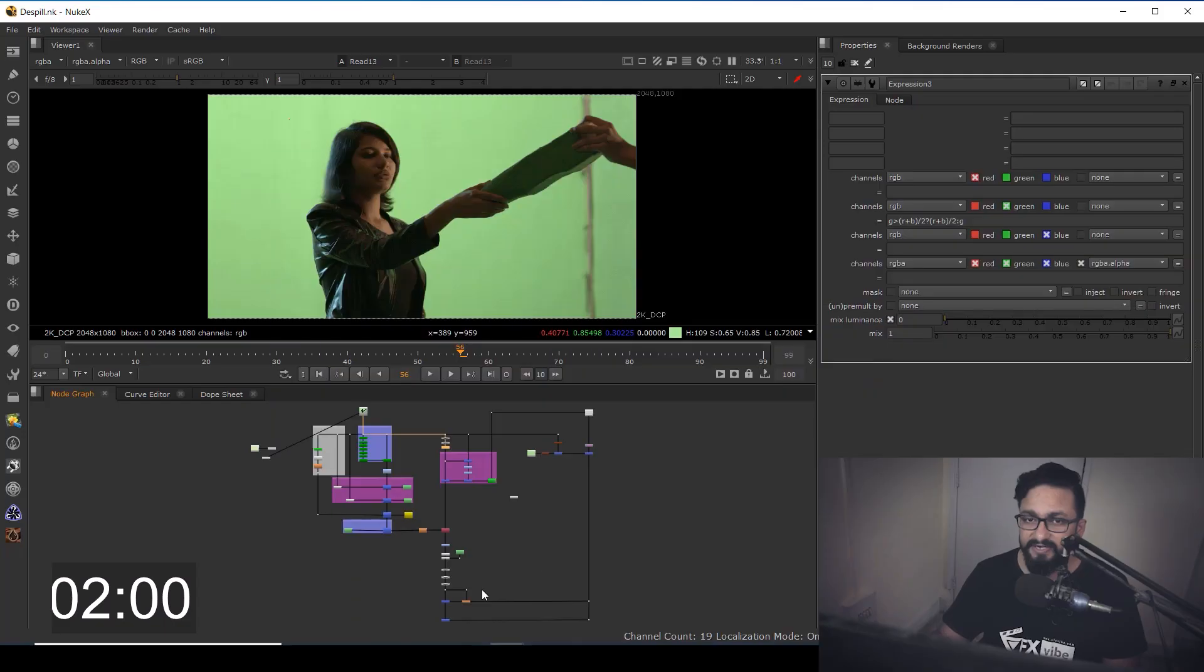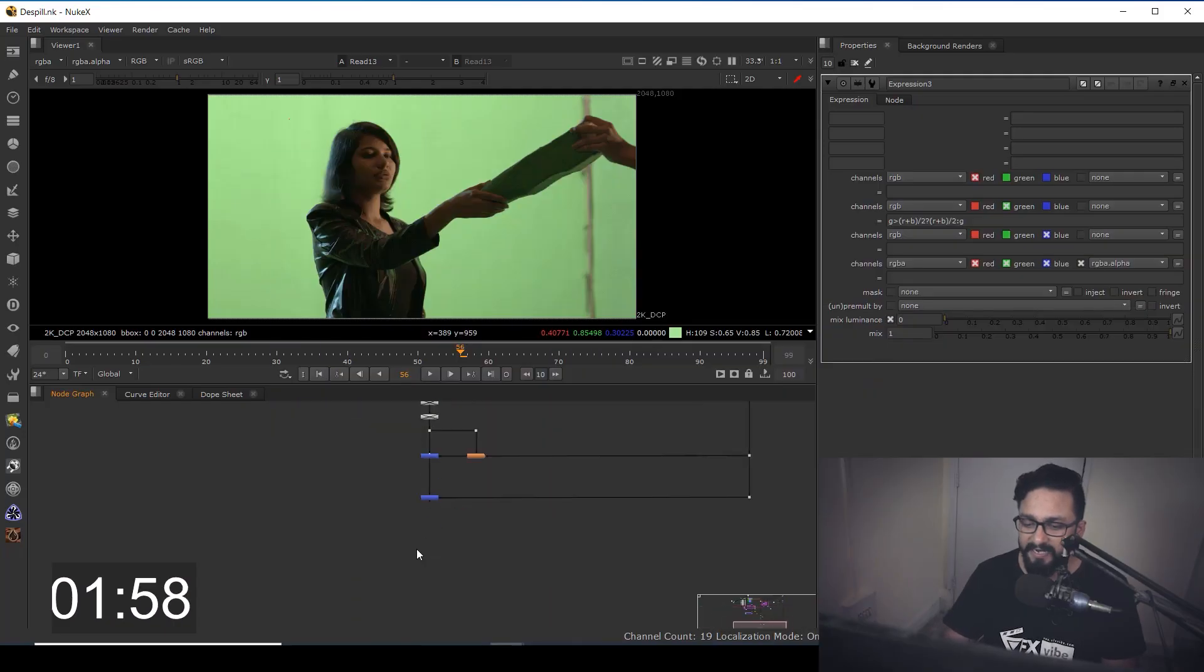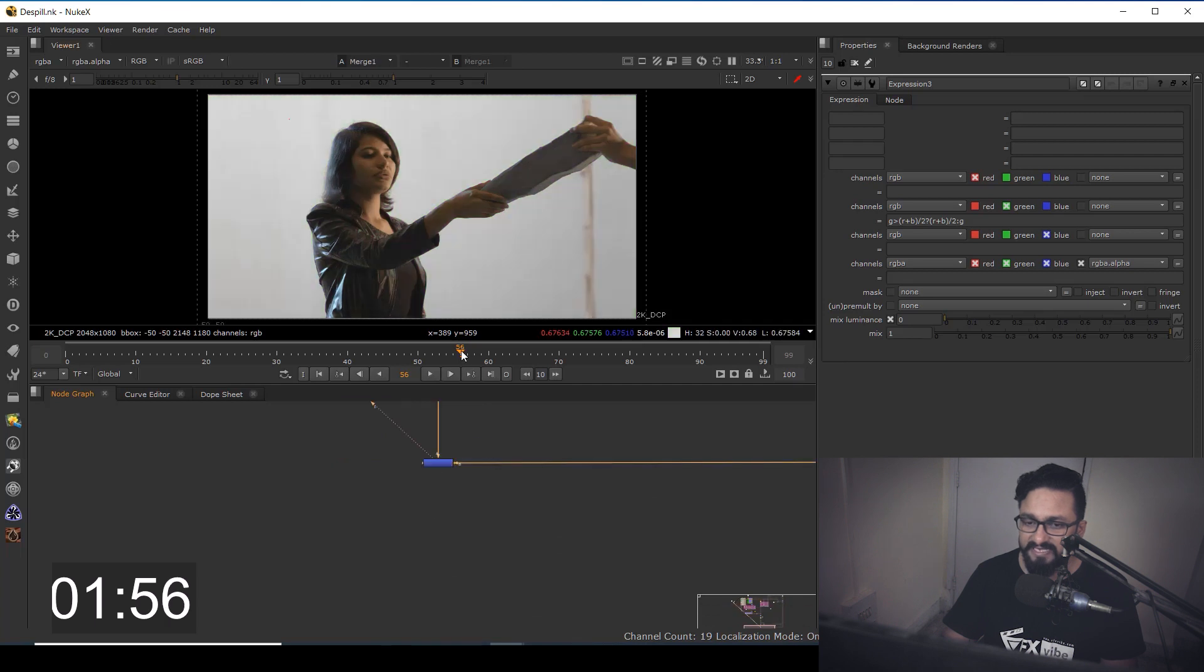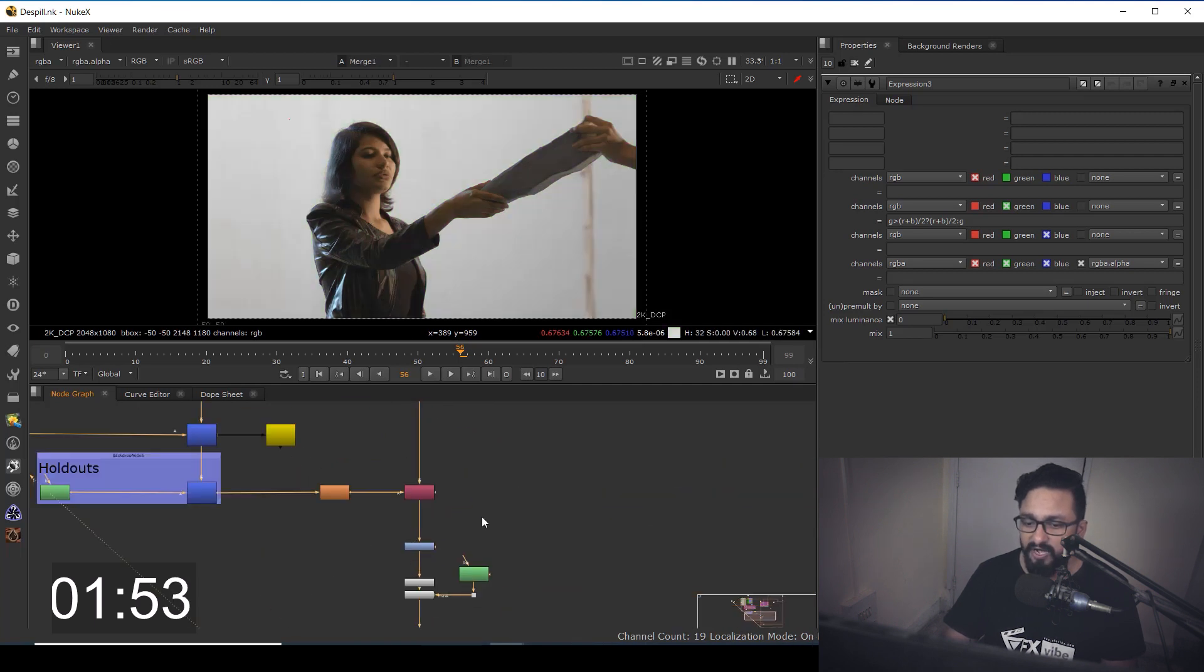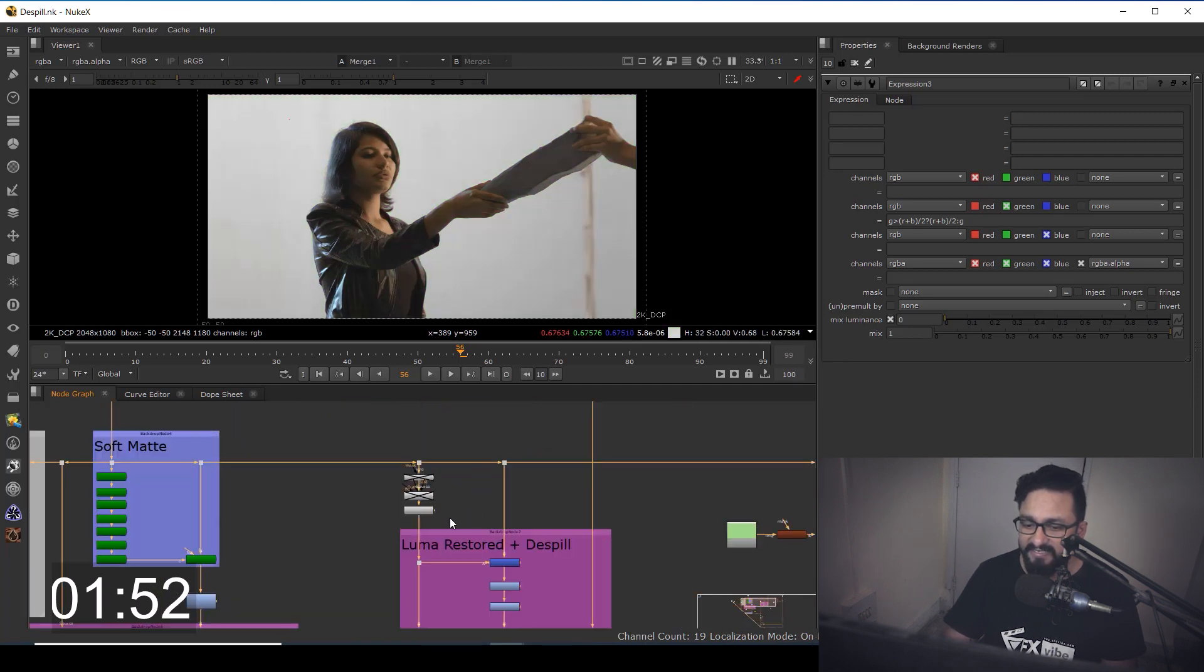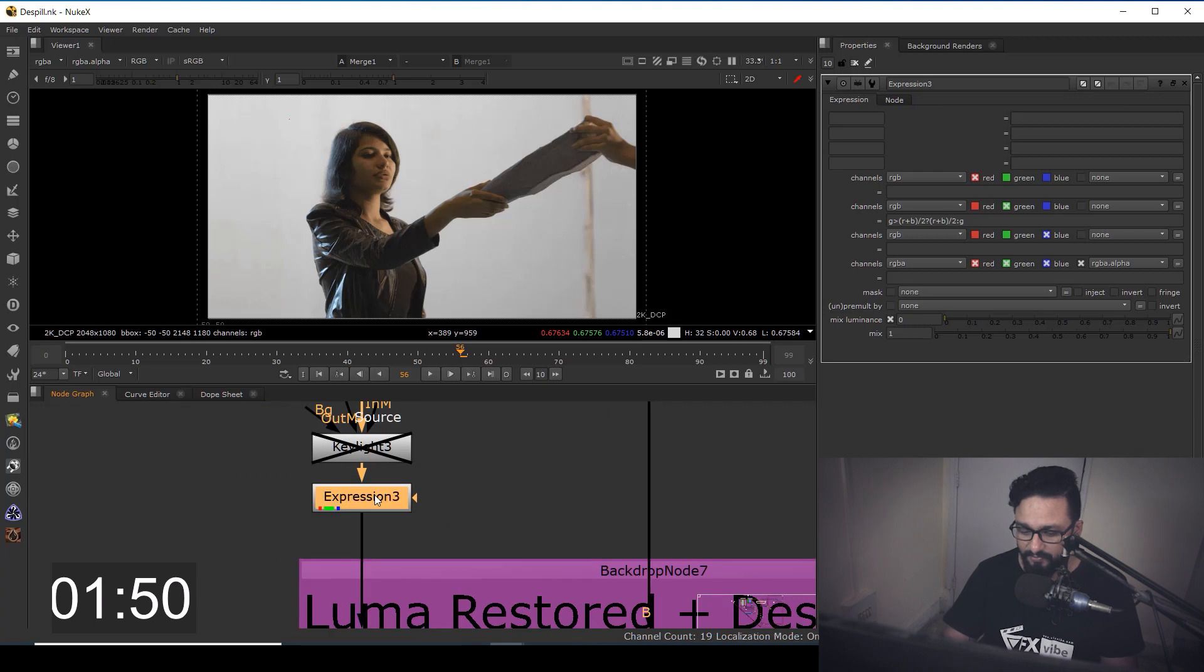As you can see over here, I have my green screen set up and as you can see, I have a pretty decent amount of de-spilling. So how I did that, let's start.